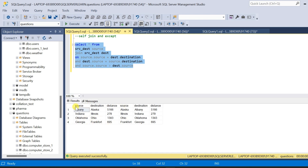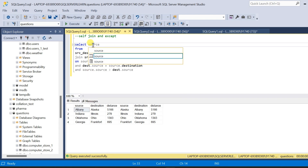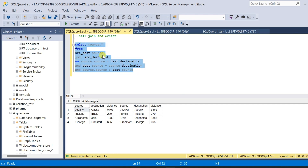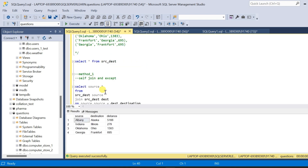Now we do not want the source and destination names appearing two times in the result, so we will modify the query. Instead of SELECT *, we will use SELECT source.* so we get columns only from the source table — the first source table. Let me run the query. Now we have the result: the reverse pairs which are repeating in the table. We have solved the first part.